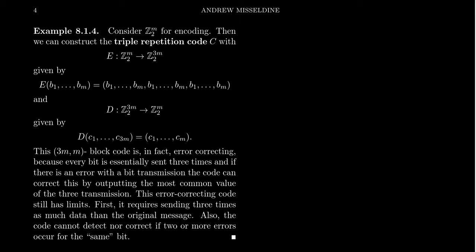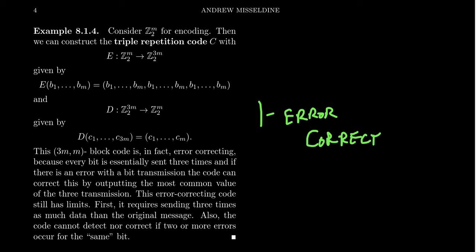Now, this is a very simple one error correcting code. So we can accurately correct up to one error with this code. But the problem is that is a lot of extra information. We have to slow down the transmission of information by a factor of three, which is extremely slow. And so do we want to retard transmission that much just to gain one level of error correction? Well, it turns out we can do much better with this in group theory. But I just wanted to kind of explain to us why we're interested in this idea of error detecting and error correction and how one actually might be able to do that using tools from group theory and linear algebra.